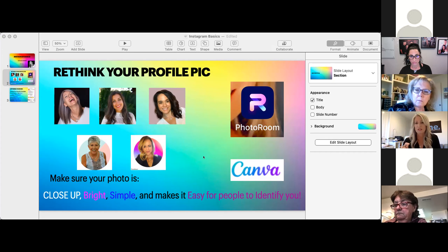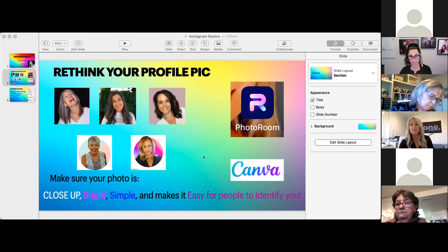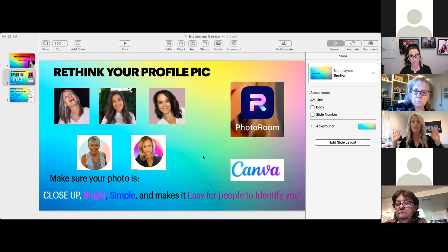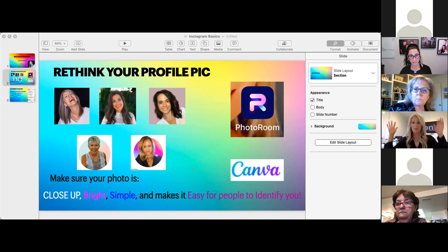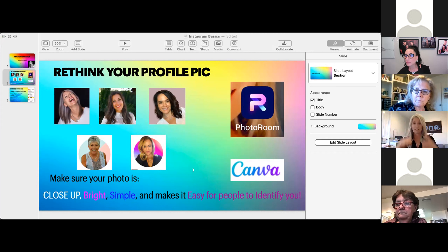Another way to do this is using Canva — I've never done this, but you can remove a busy background from a headshot and put a plain background behind it. You can YouTube that to figure it out. You definitely want to keep the background simple and kind of like a block color. If you have lots of things going on in the background, it's going to distract from your beautiful face in that photograph.